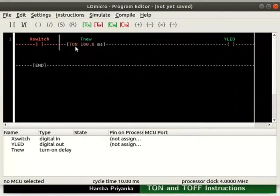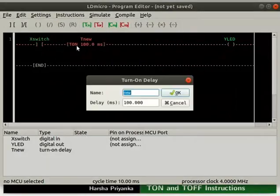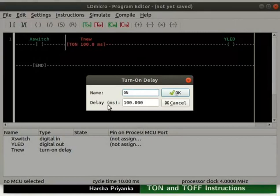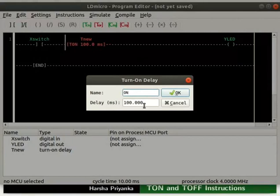Double click on the timer. In the name column, type on. Note that the name will be prefixed by T by default. In the delay column, we can enter the desired delay. Note that the delay is in milliseconds. We will have a delay of 5 seconds, so type 5000. Click the OK button.